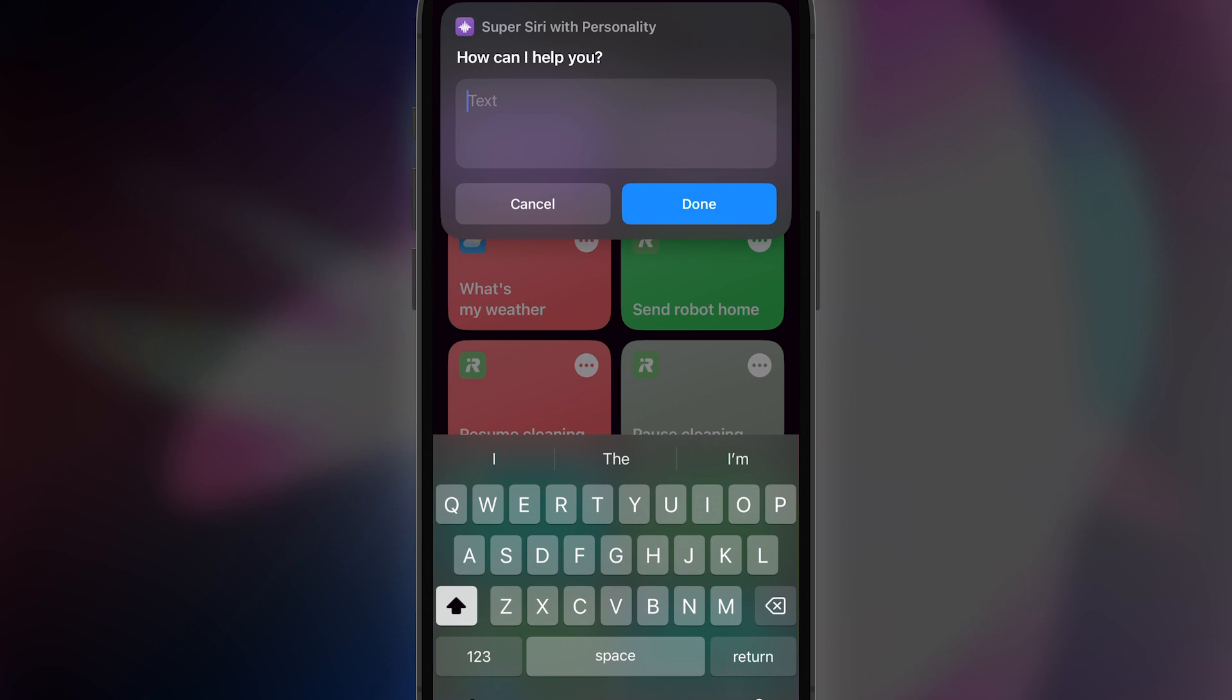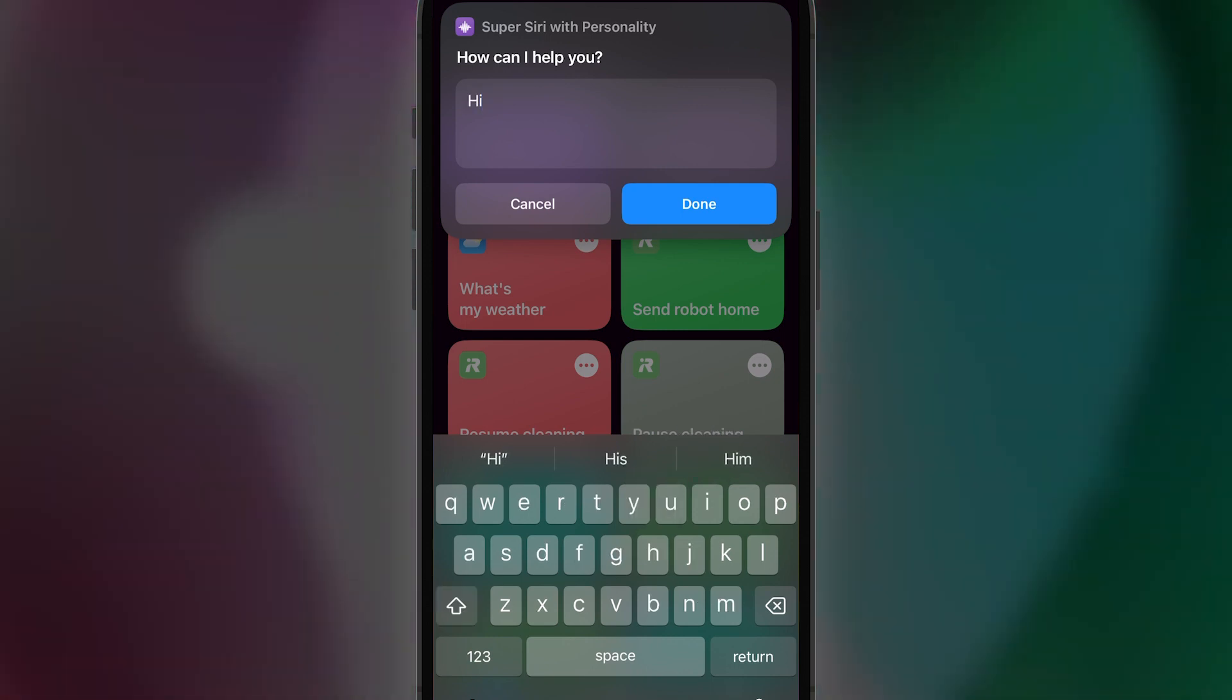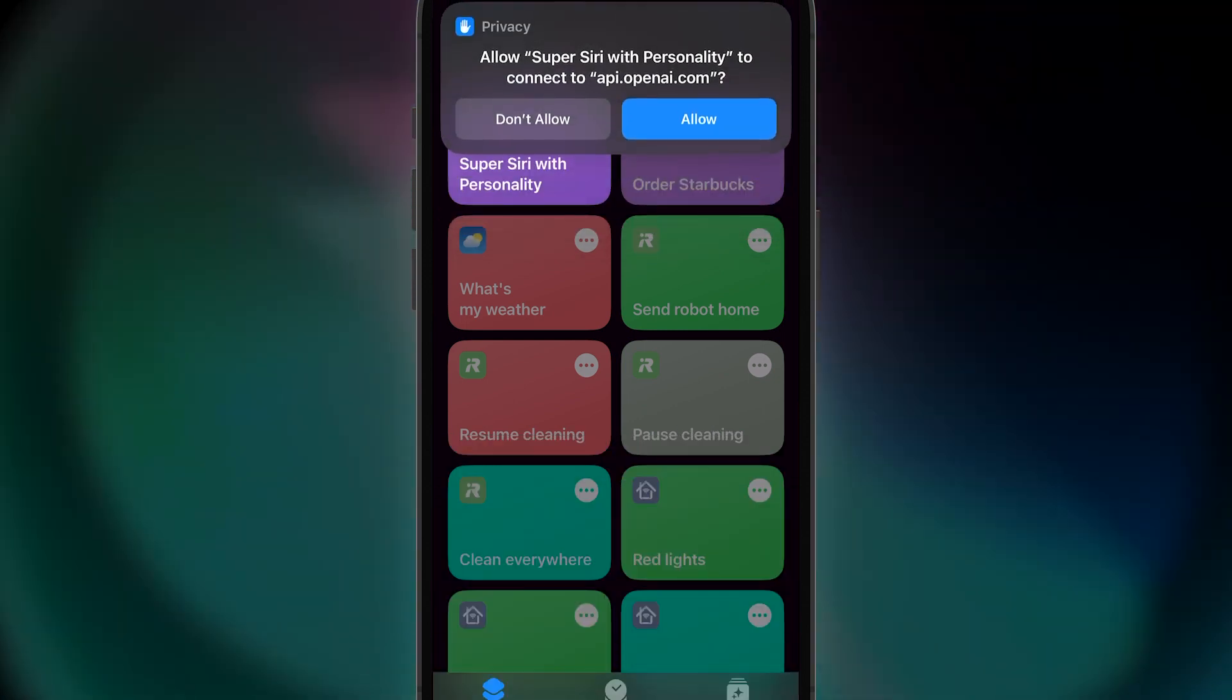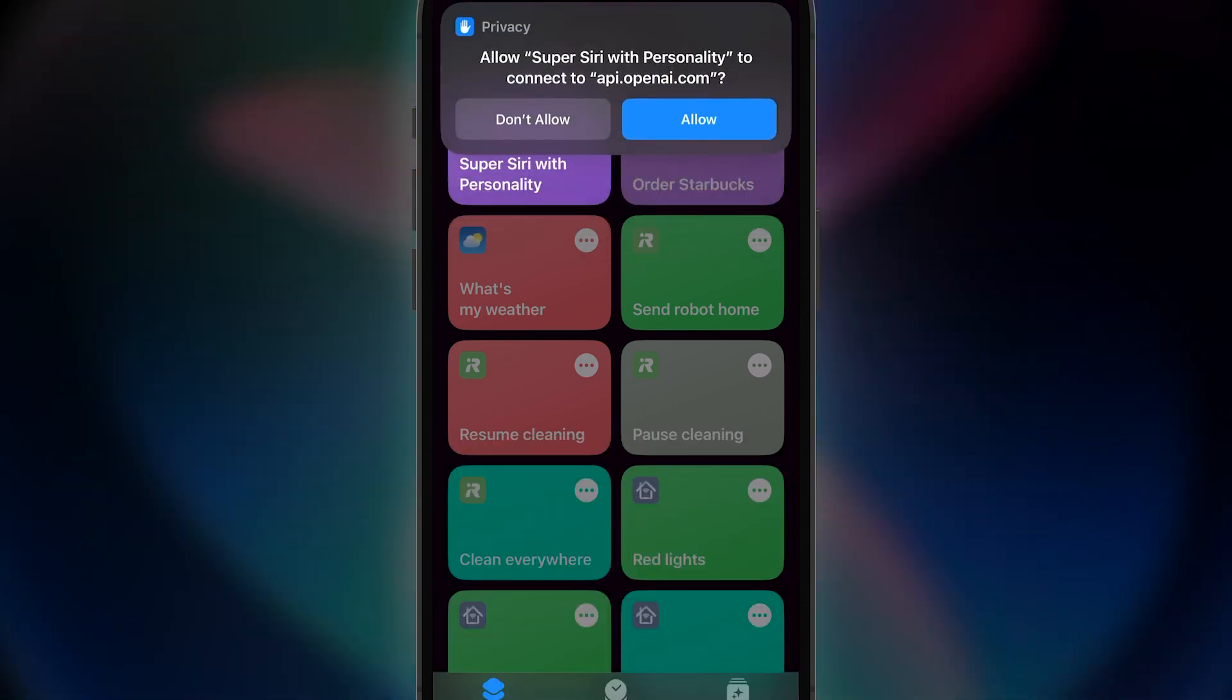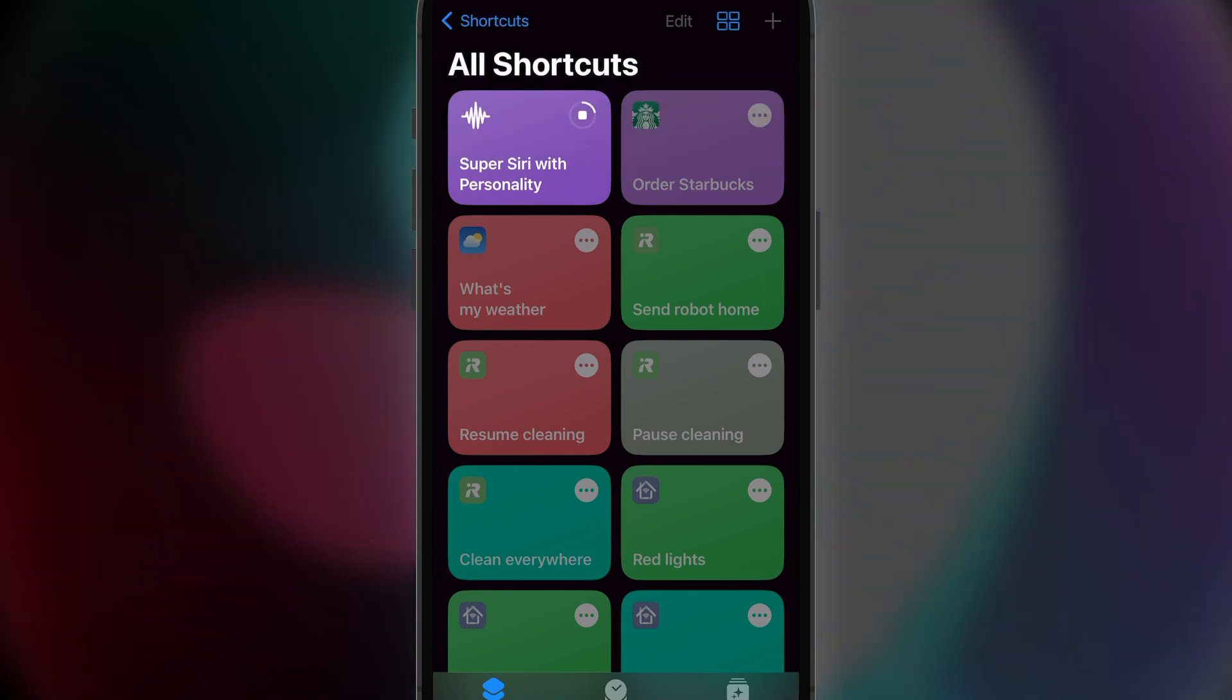I've typed Hi just to get things started. Hit the Done button and hit Allow. This just allows you to access ChatGPT to add personality.